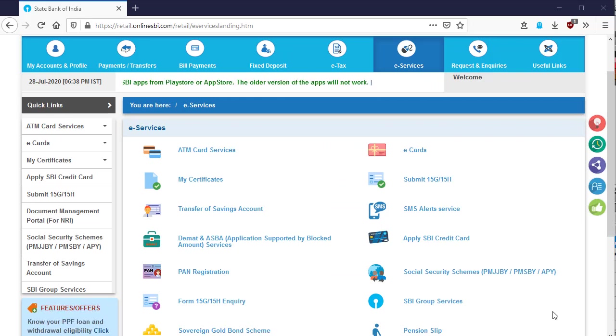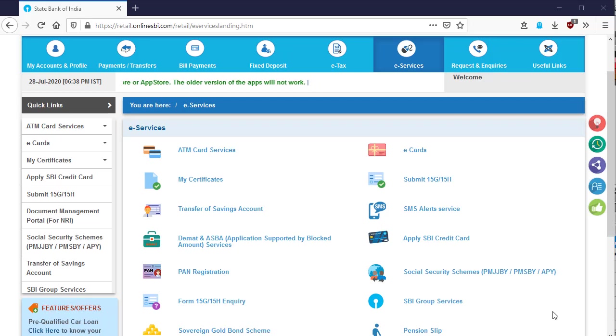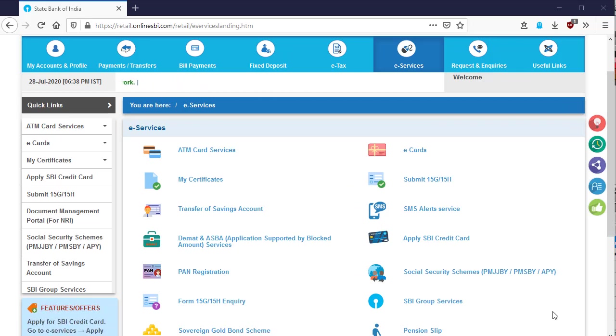I am showing it through State Bank of India online banking. You can do it from your bank's online banking or net banking. There are many banks that support ASBA. Let's start.